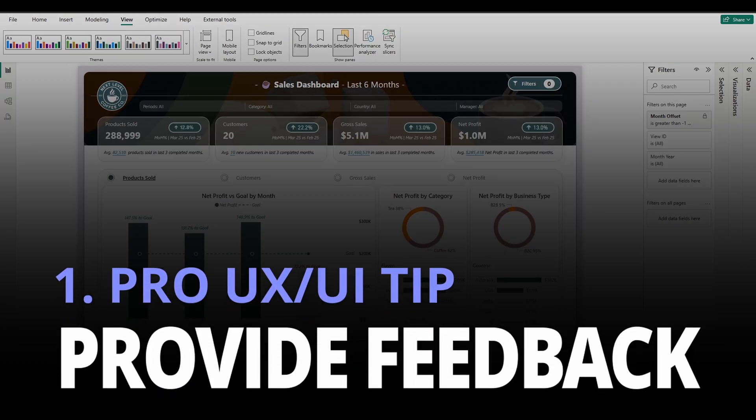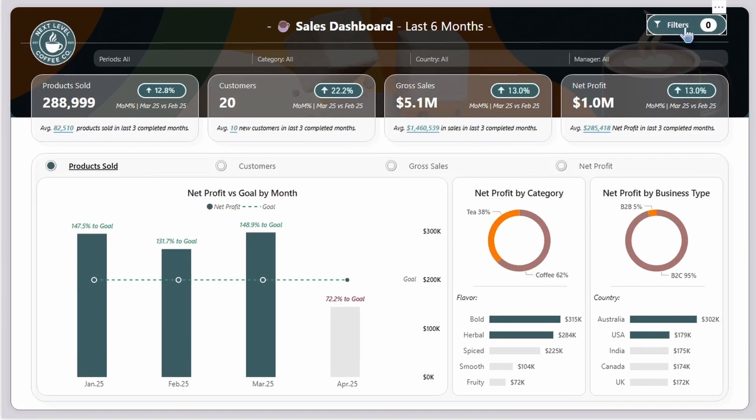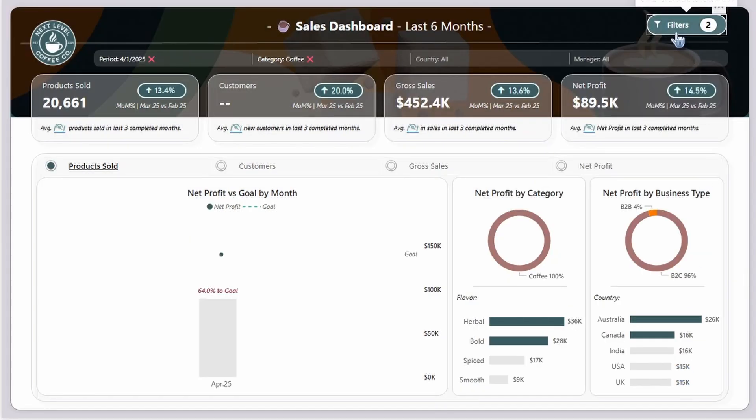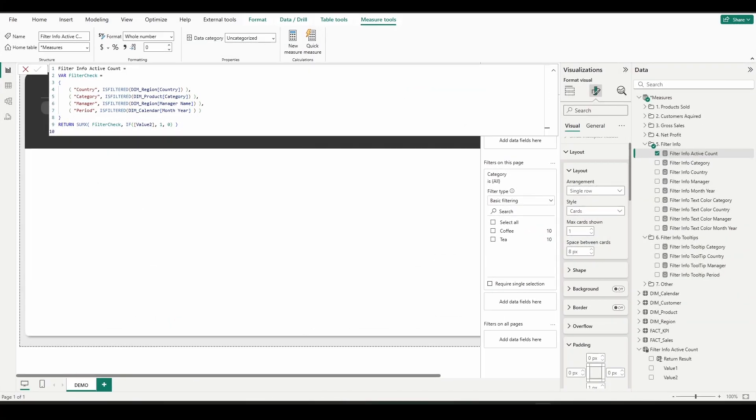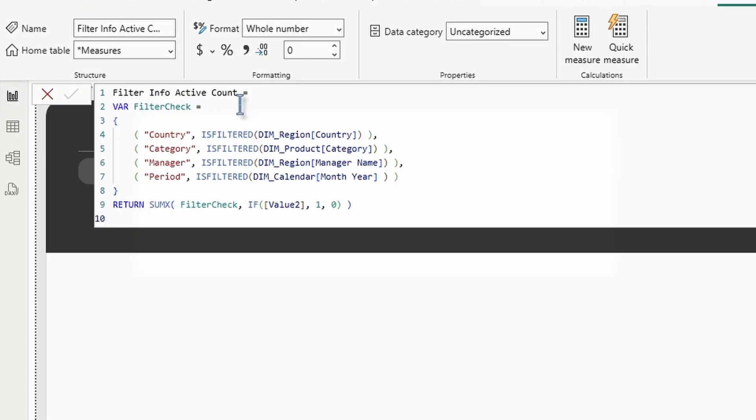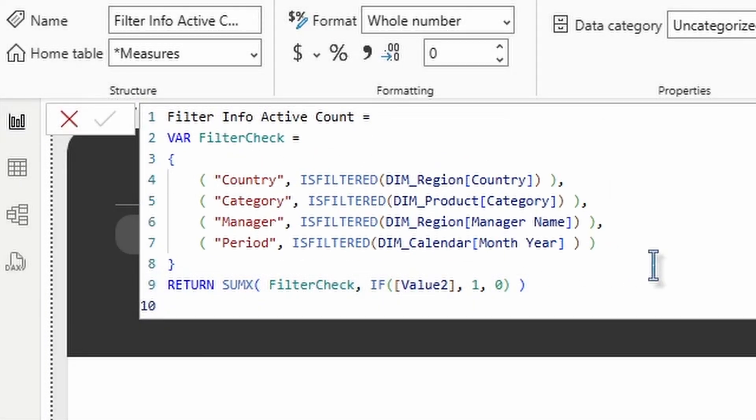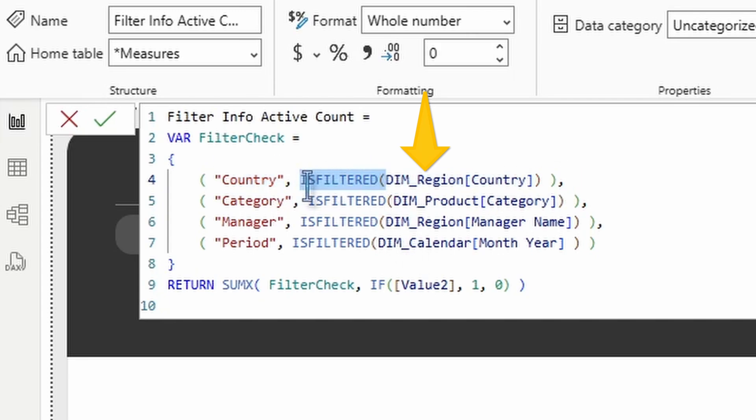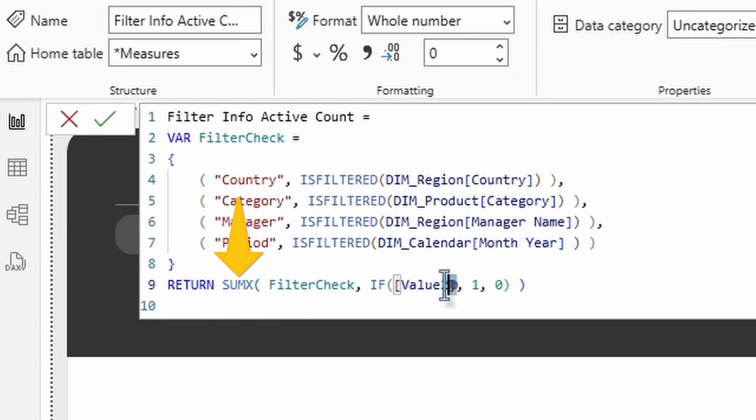This leads to my pro UX UI tip number one. Provide feedback. We can see here in this completed working model that when we select filters from the slicer pane, our filter button here at the top will show the number of filters that we have applied. So this helps our users understand the context of the data at a glance as we're providing instant clarity. So let's break down this measure real quick to see how it's working. We look here we can see the first step is to create this virtual table. In the virtual table we have two columns. The first column will contain these defined text labels and then the second column will contain true or false depending on if these particular fields related to these text labels is filtered or not.